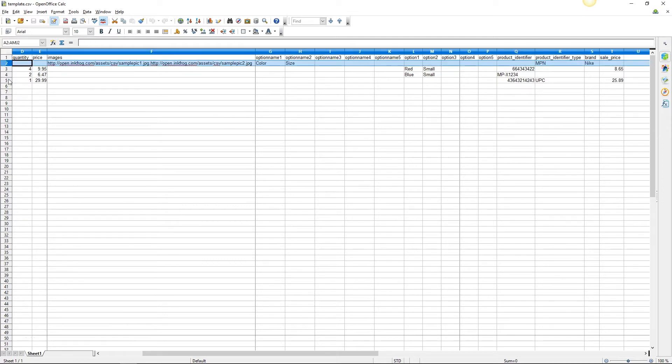The sample file contains a single product and a product with variants, so let's review both listings.